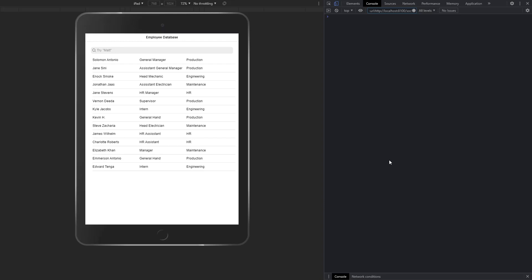Welcome to another CodeSwag Ionic tutorial. In this video, I'm going to show you how to implement search filtering using the Ionic search bar in Ionic Angular.